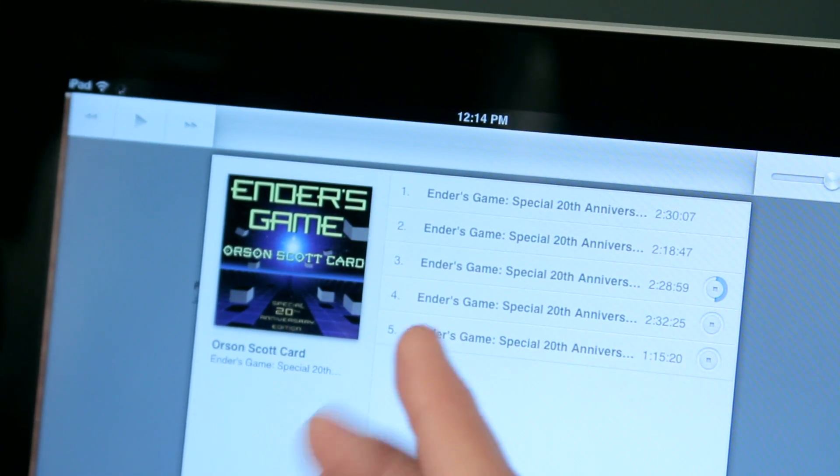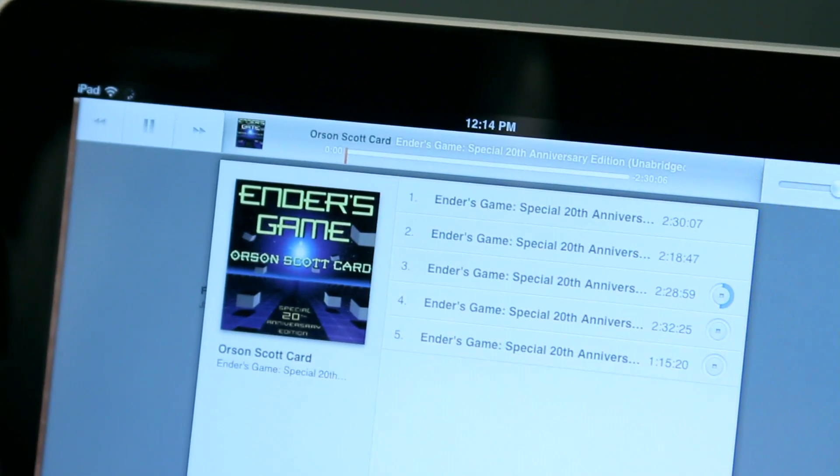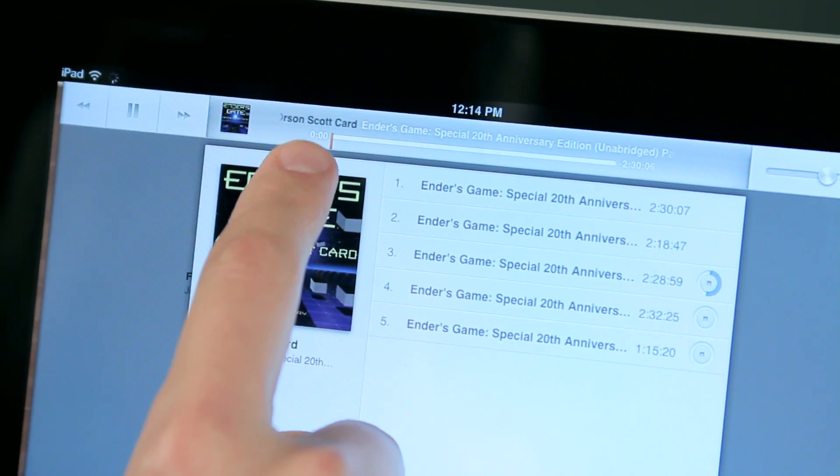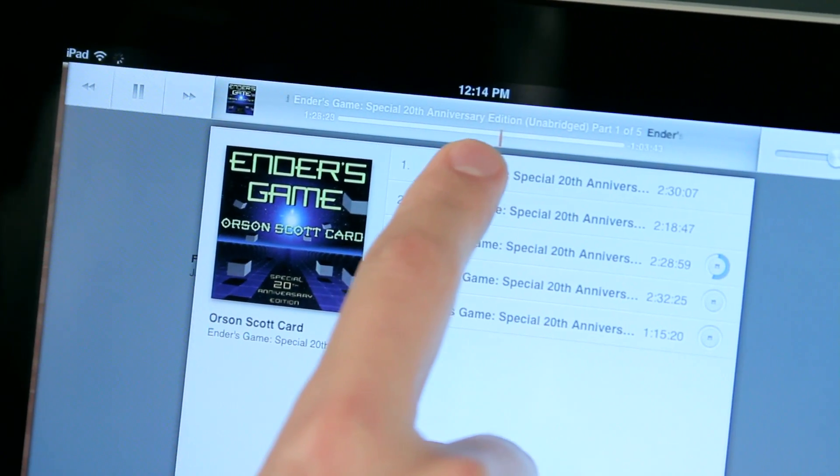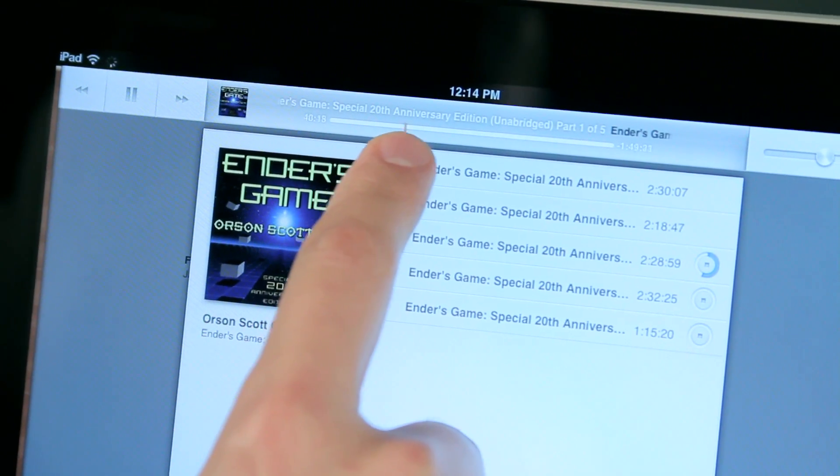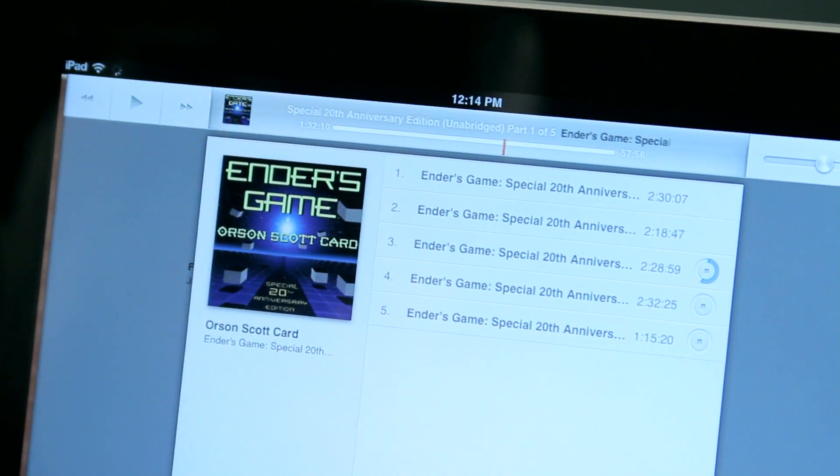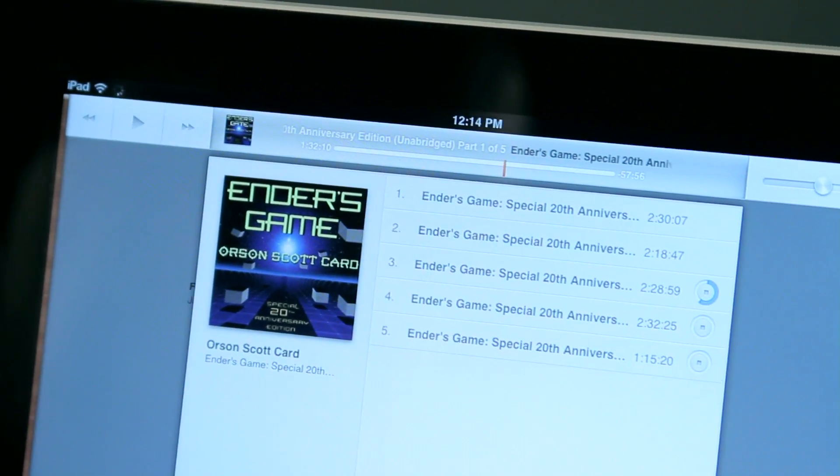But you can also grab your playhead and just move it around as well, and this is generally the way that I like to do it. However, if you're on an iPod classic that just has the click wheel, just remember to tap right there and it will go on to the next chapter.